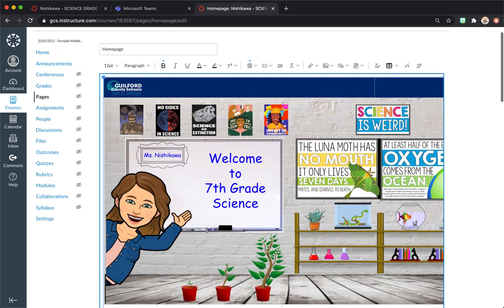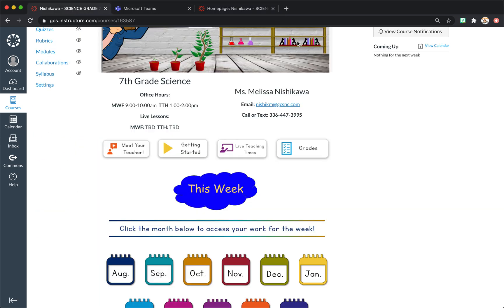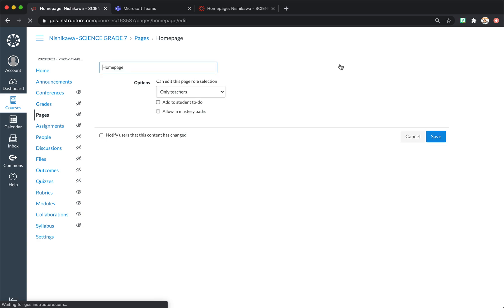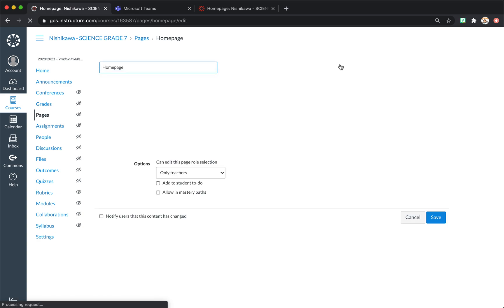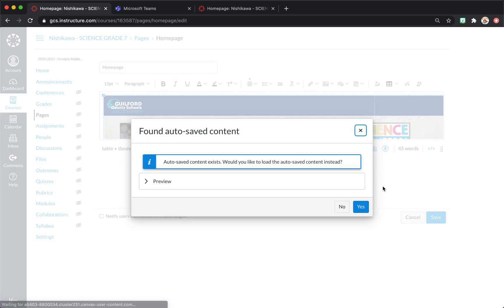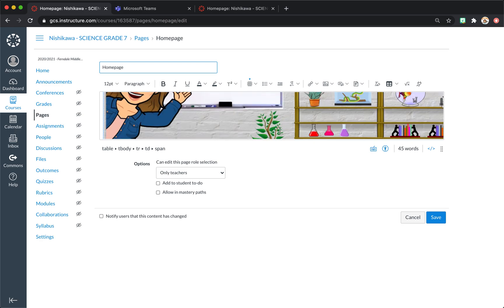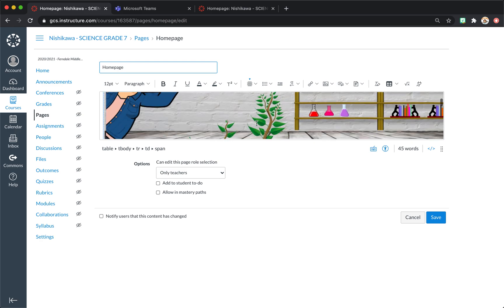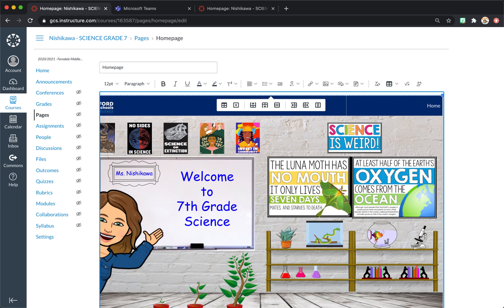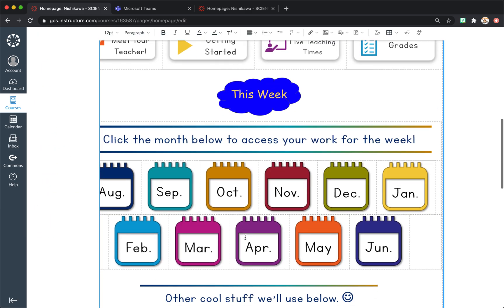So first thing you're going to do is hit edit. And this will show you how to make any link within Canvas. So if it's small like this, if you just click somewhere, hit enter, it makes it big again if your computer does that.